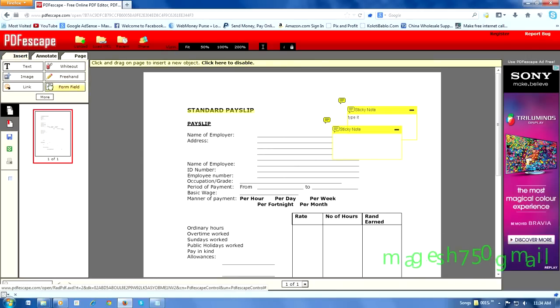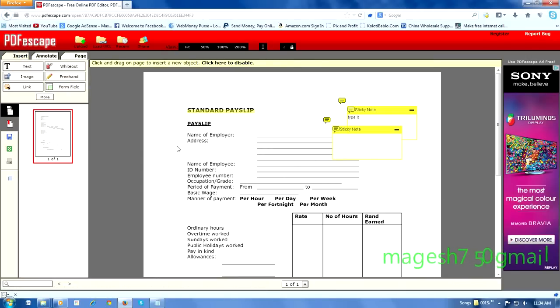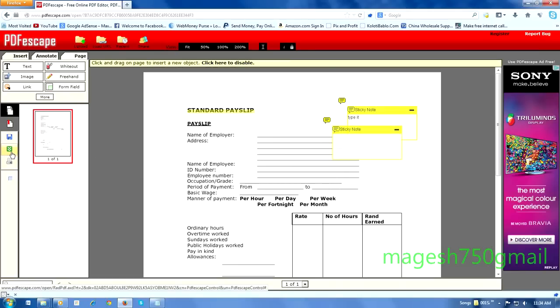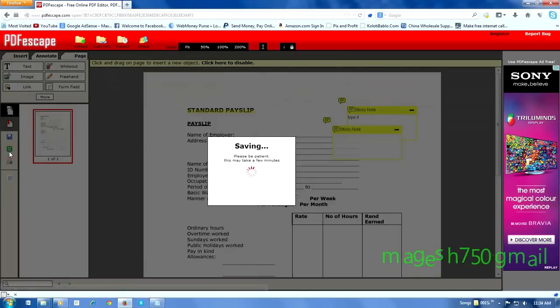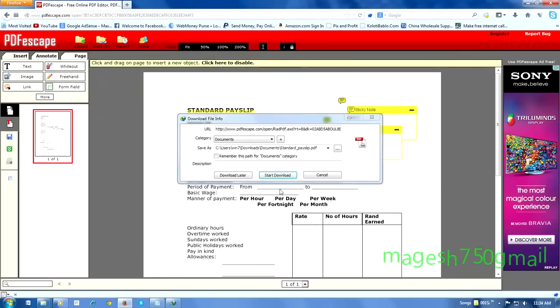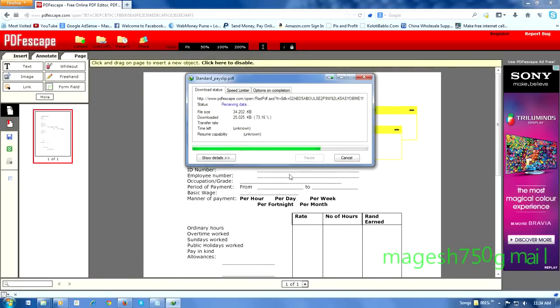Now we come to download. Click the download button, then save and download. The download option is coming up. Start the download and it will begin downloading.